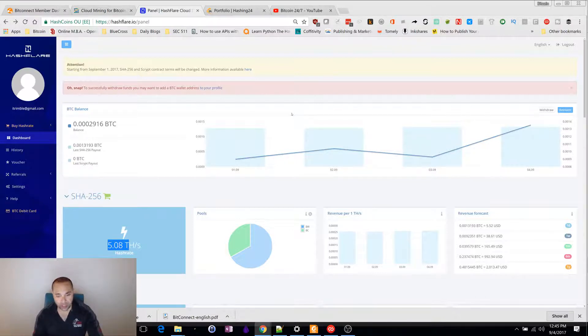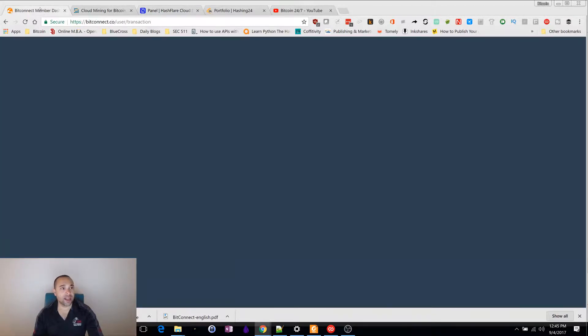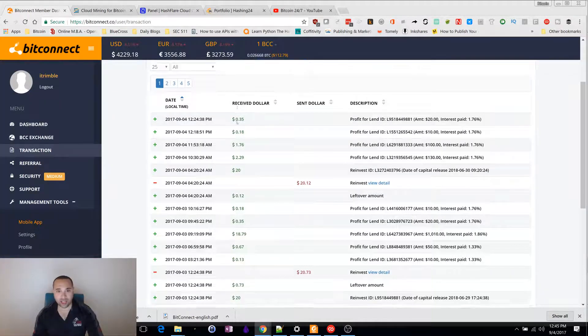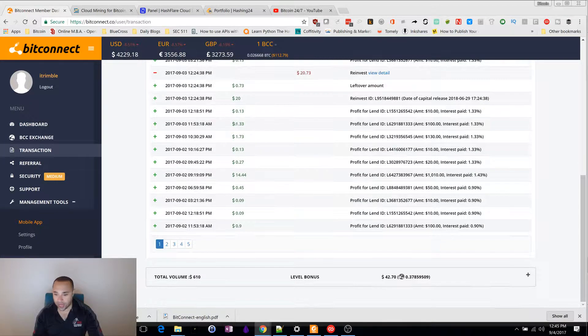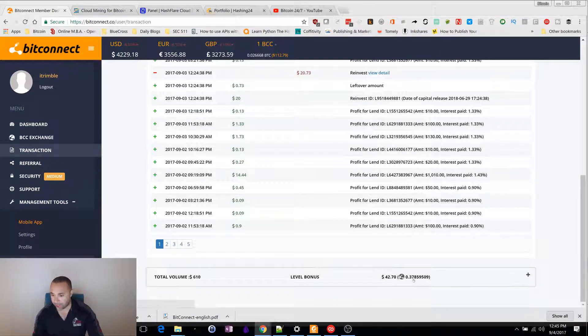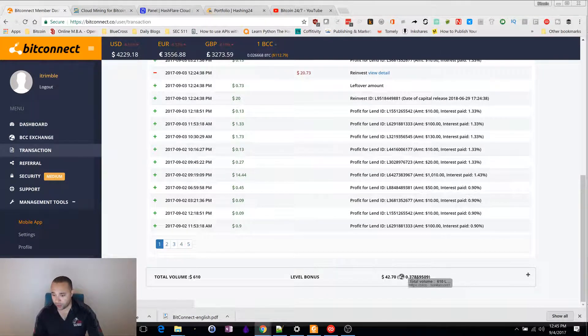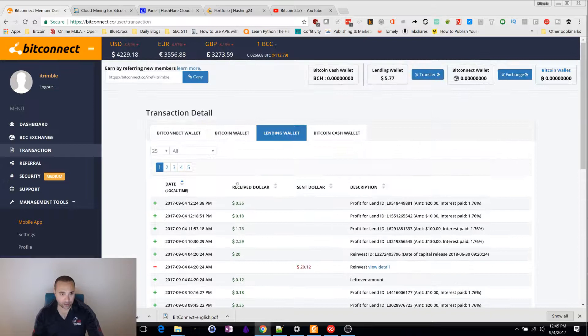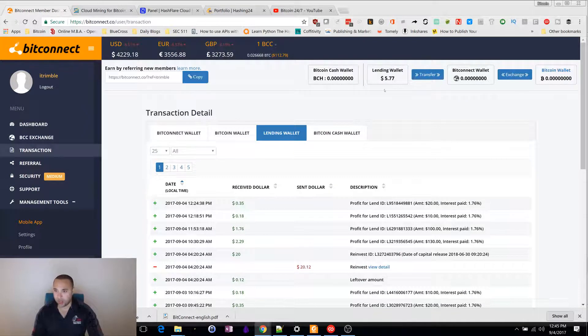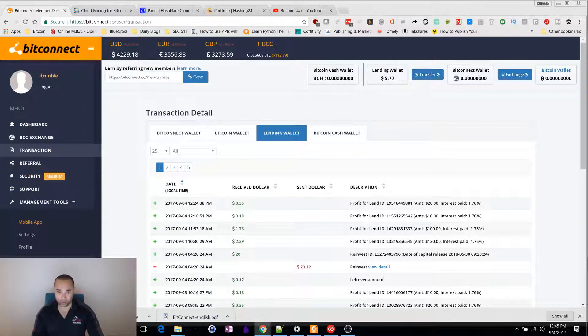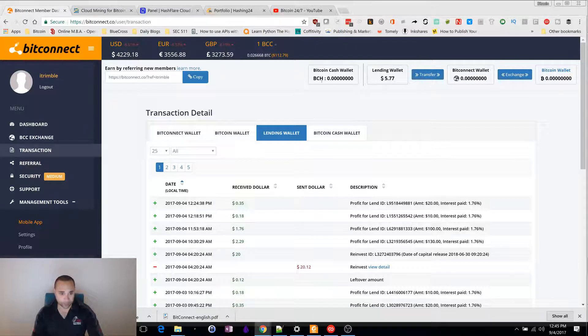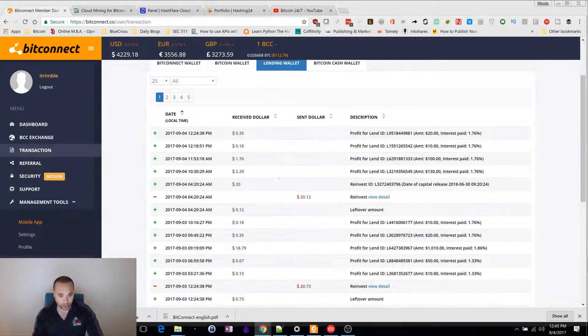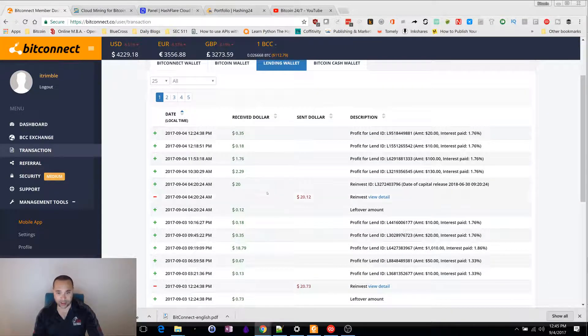Last thing I'm going to leave you with is what I'm doing with BitConnect. Still making money here. This is my referral income, $42.70. I got $5.77 in my lending wallet. Next time I jump to $10, I will reinvest that.